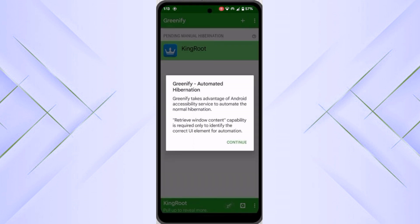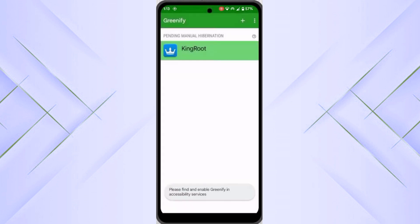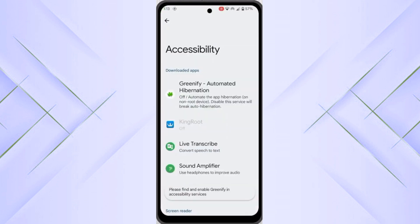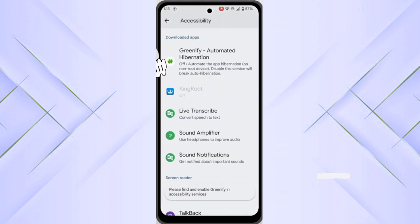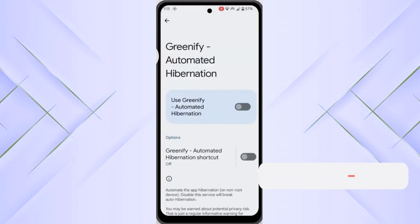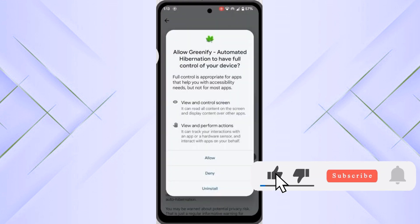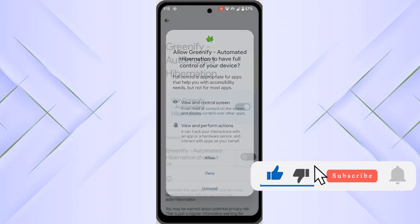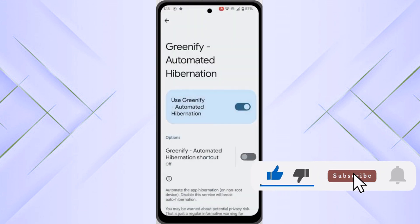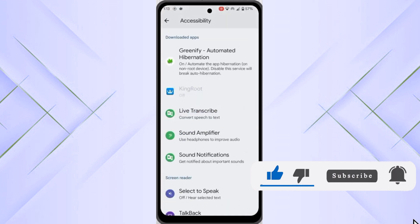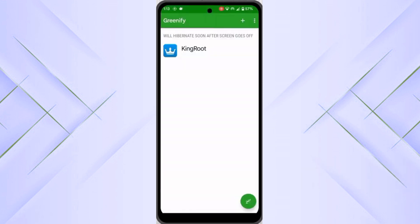OK. It will grant the accessibility permission. You can allow this. Click on allow. After allowing all the permissions for this, just get back.